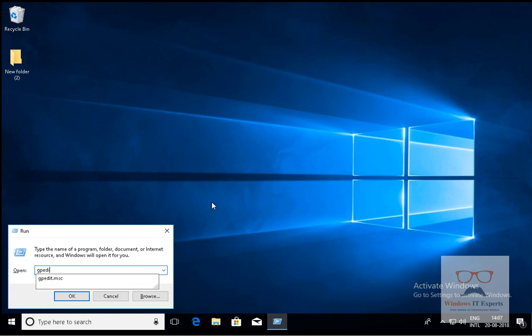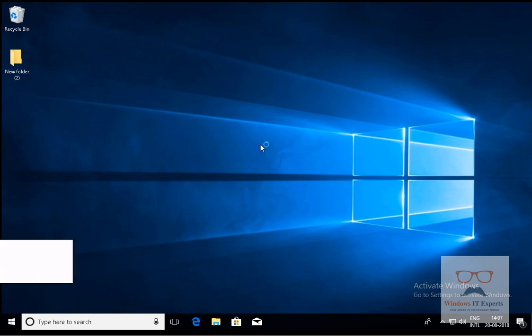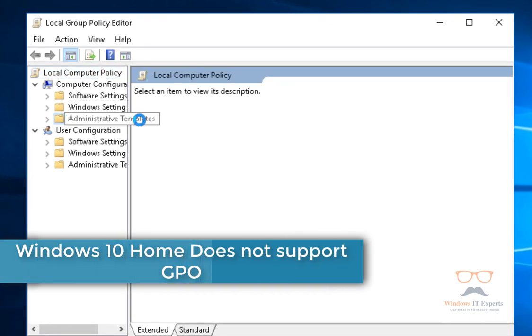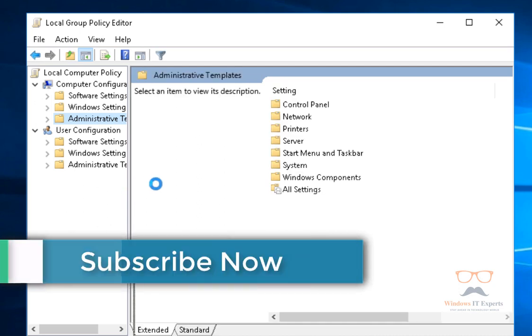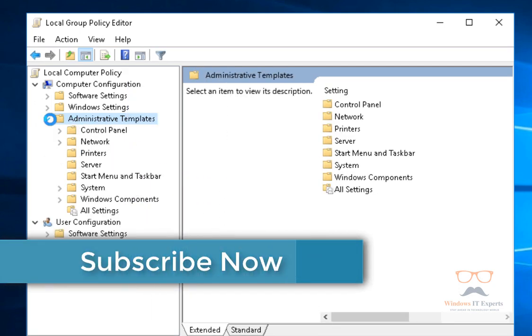To enable Windows Defender from Group Policy, go to Run and type gpedit.msc. Note that Group Policy will only work in Windows 10 Pro, Enterprise, and Education editions. We have to navigate to Windows Defender Antivirus.